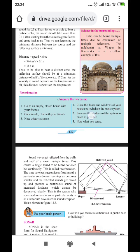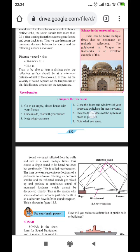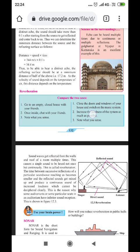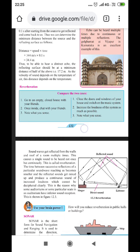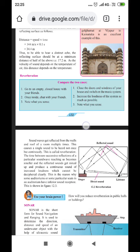To hear a distinct echo, the reflecting surface must be at a minimum distance of half of 34.4 meters — that is 17.2 meters — because the total distance of 34.4 m is the distance traveled by sound from the source to the reflecting surface and back to the receiver. Therefore the minimum distance between source and reflecting surface is 17.2 meters. As the velocity of sound depends on temperature, this distance also depends on temperature.